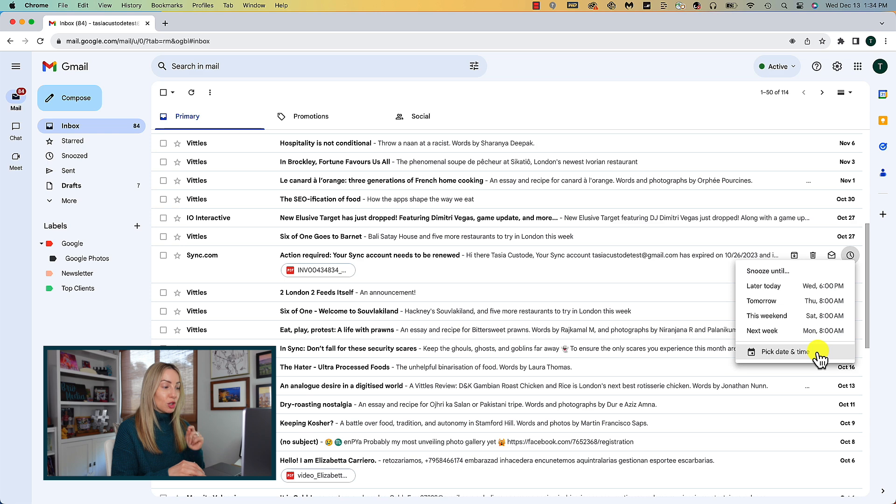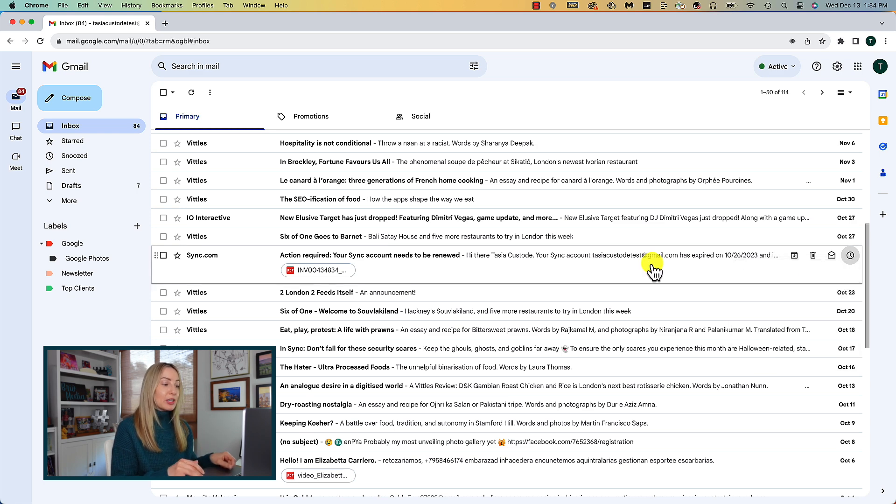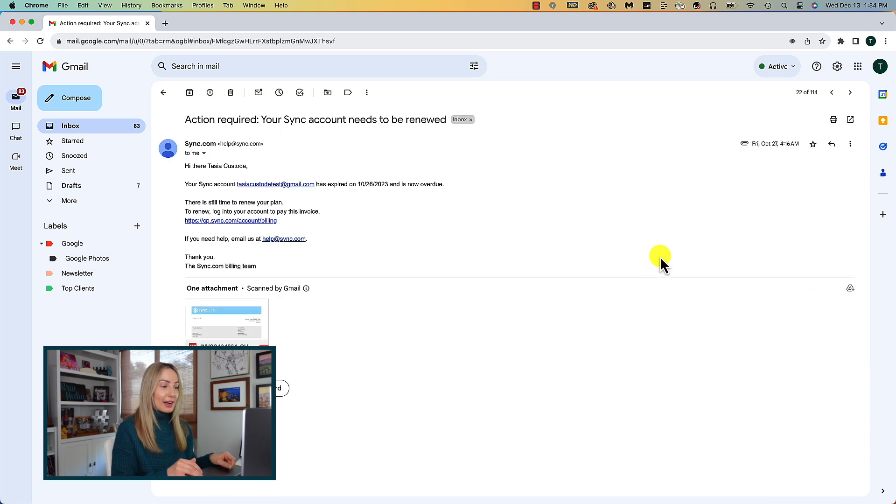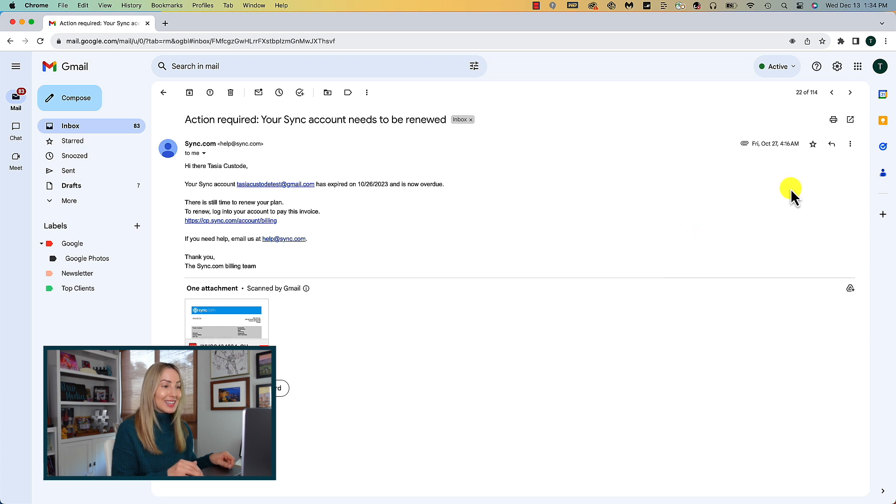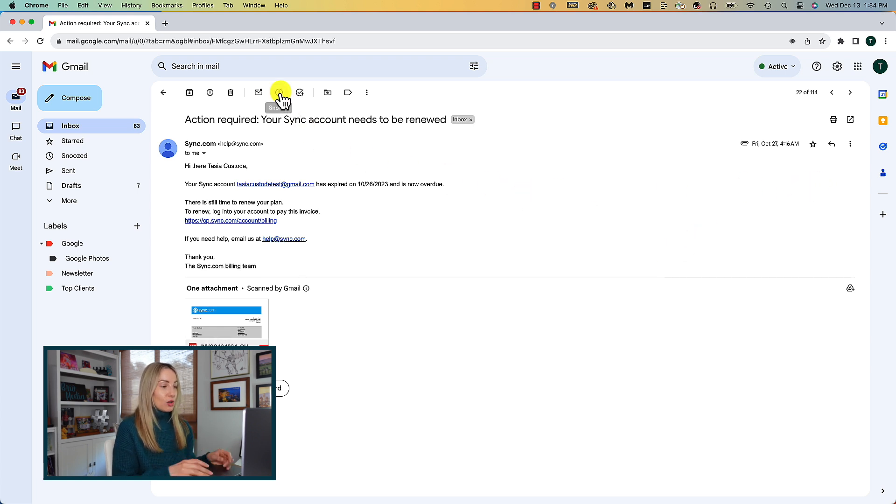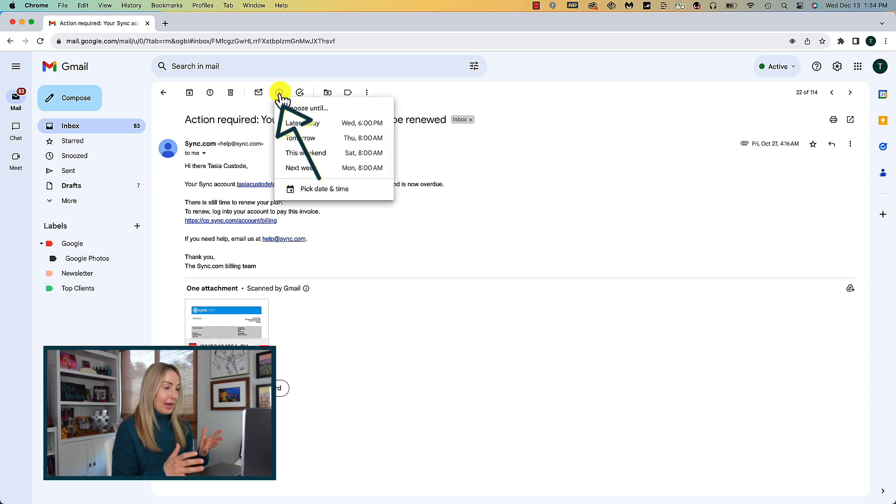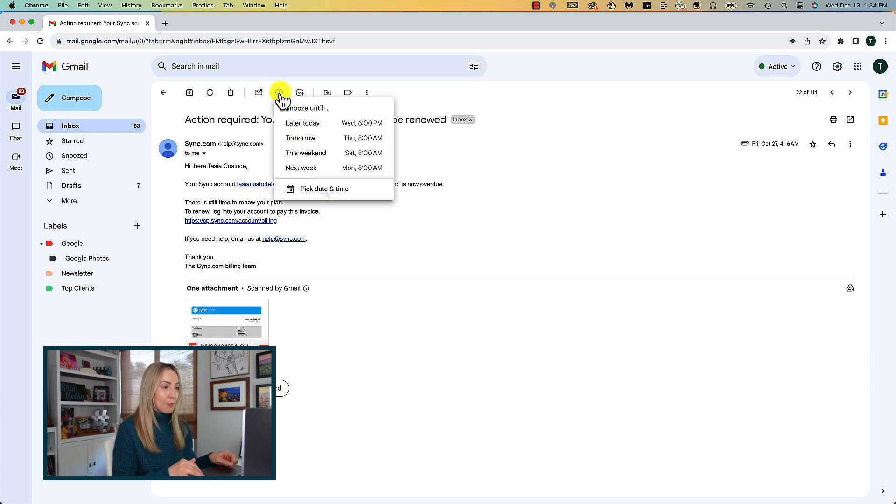And yes, you can pick your preferred date and time too. But you can also access the snooze feature from within an email itself. Let's say you've opened up the email. Now you just hit the little snooze option that's found near the top of the email message.